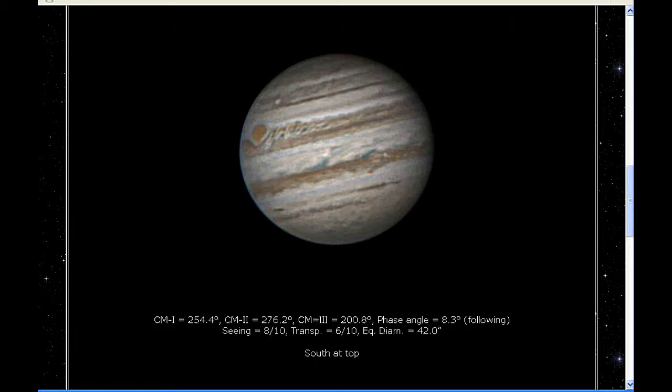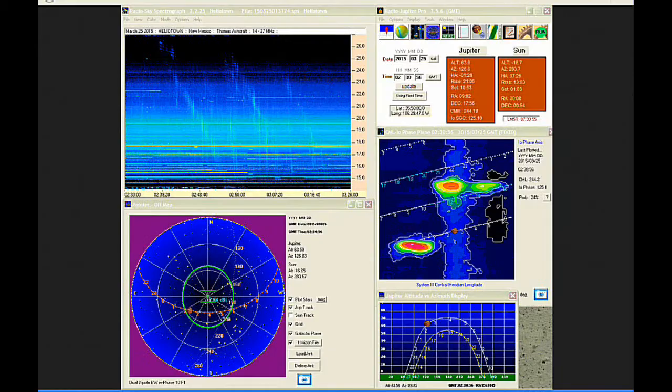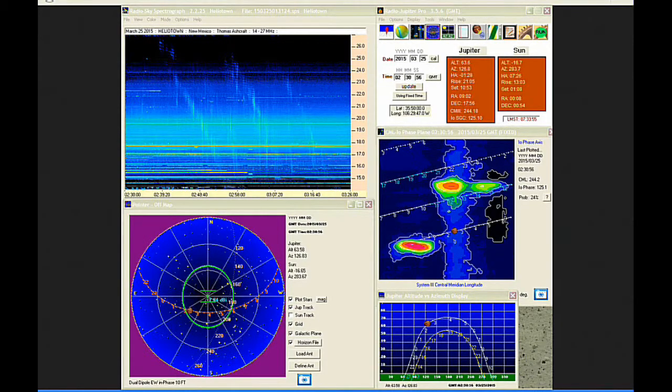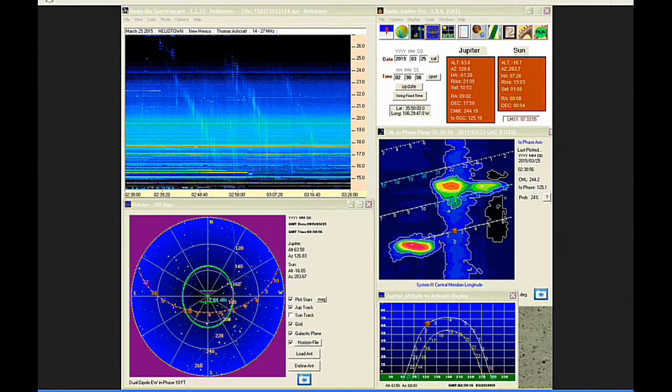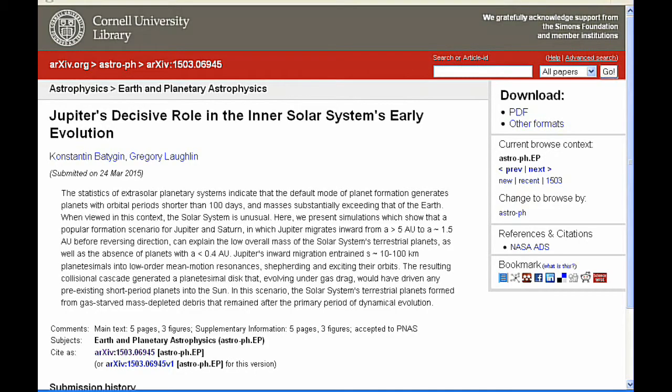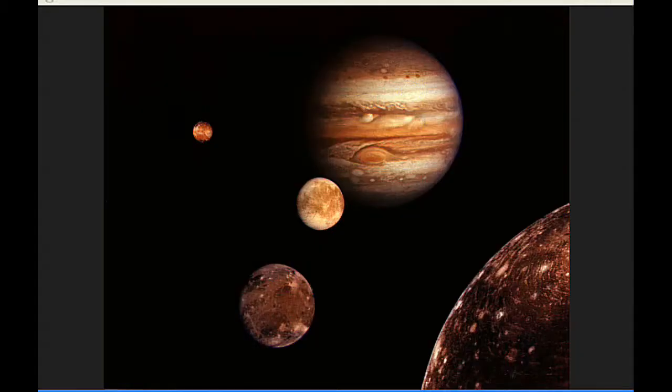There were some new images posted, some new radio data, and there was a new paper.